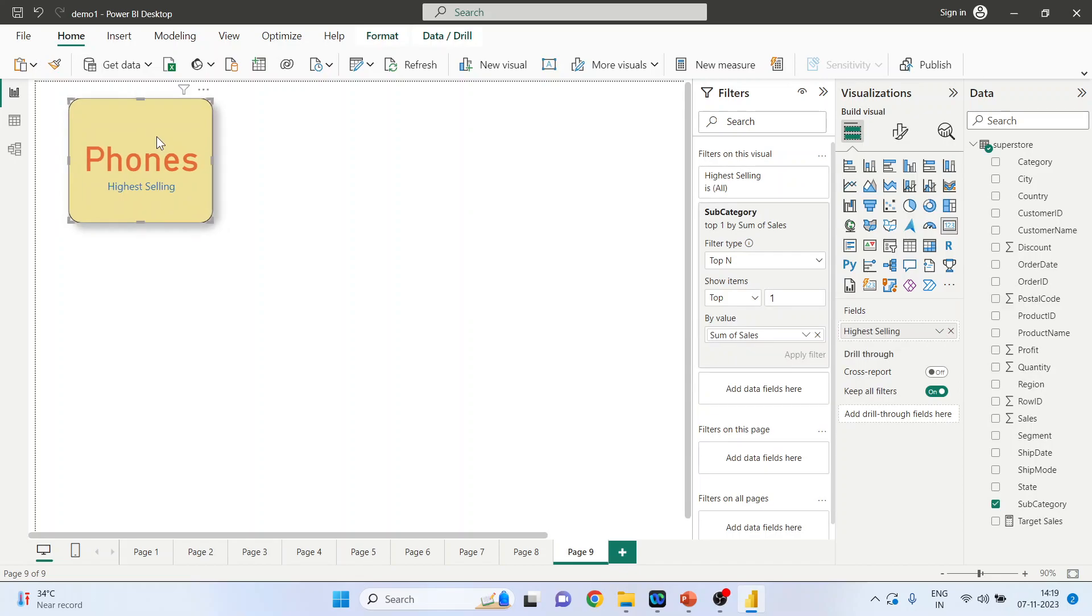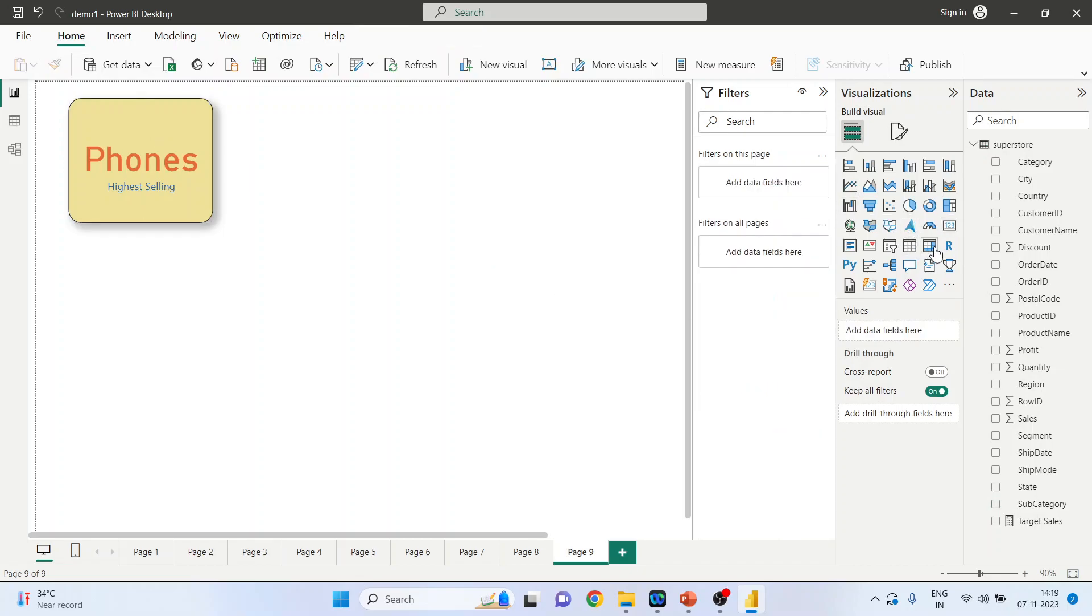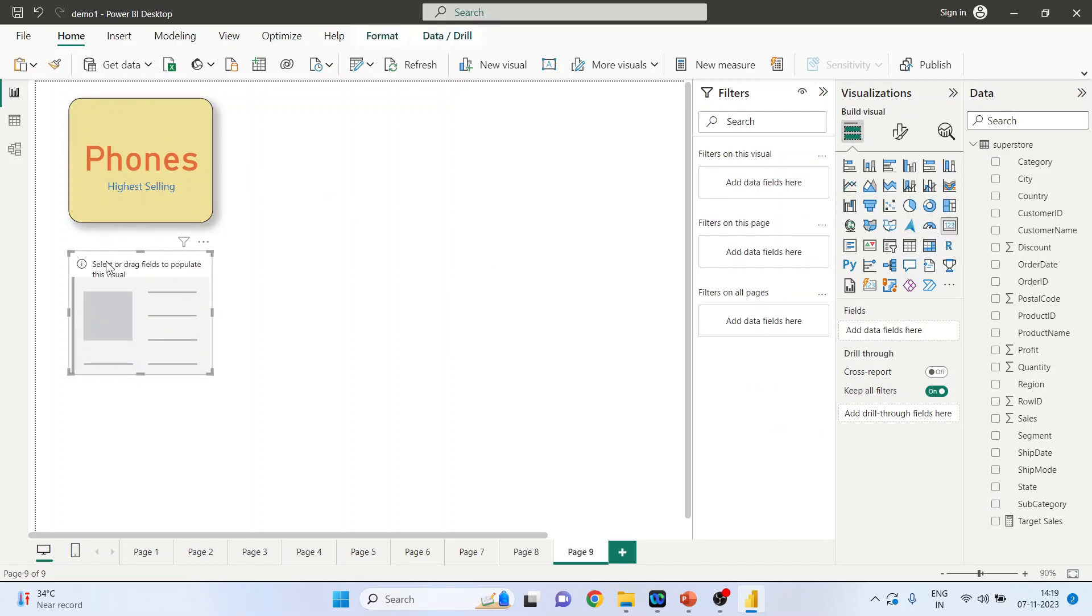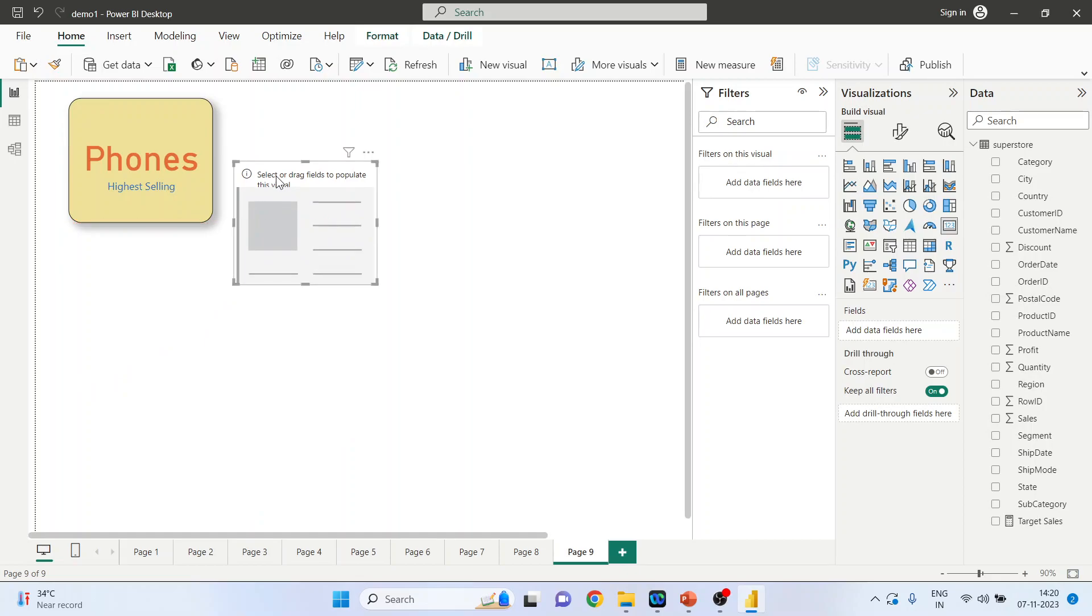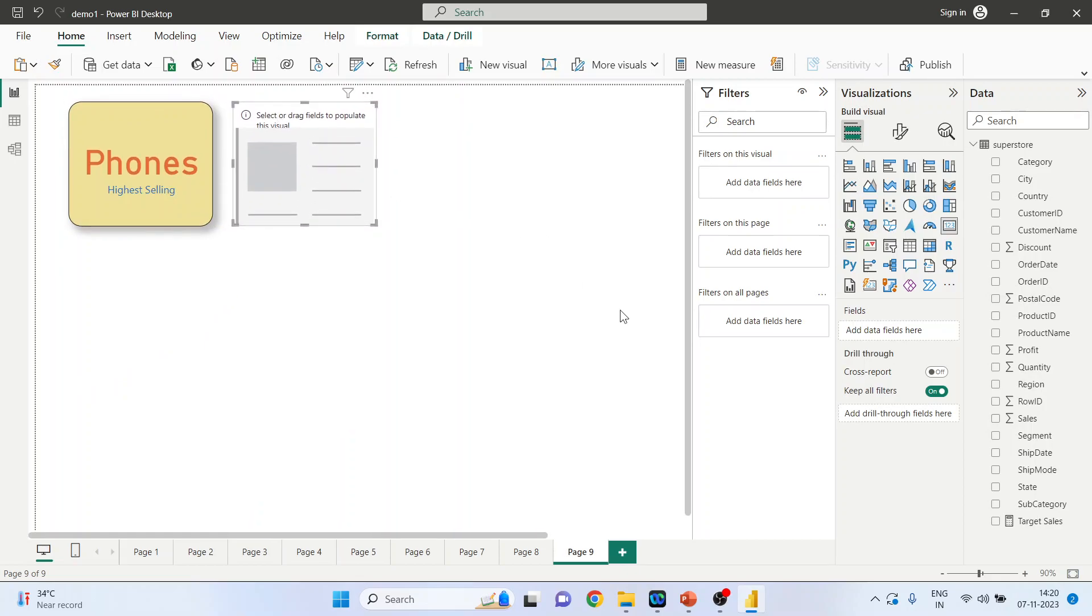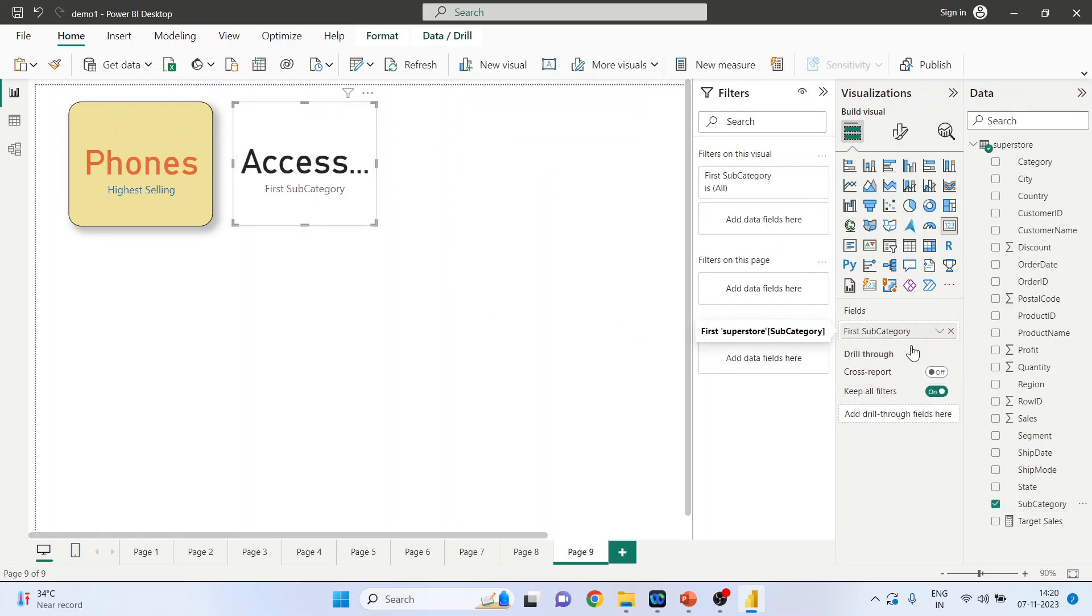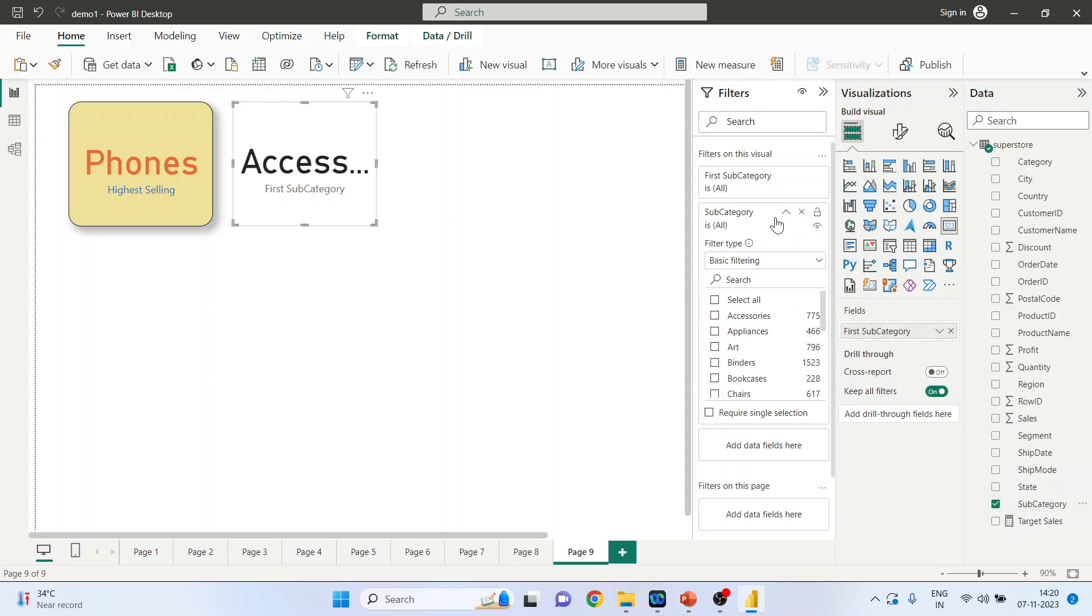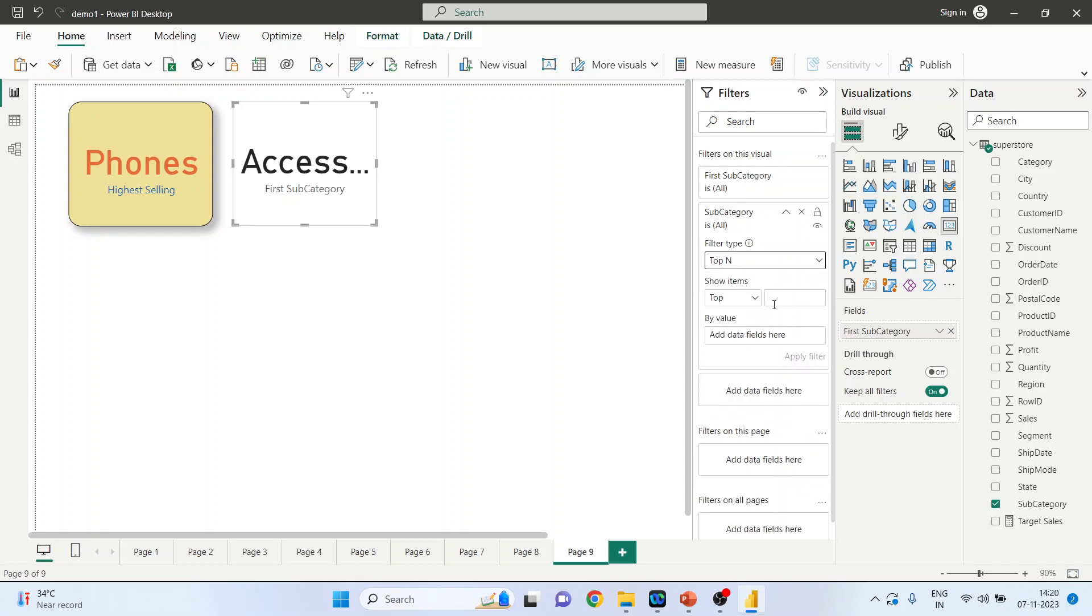So first text card is generated. Now you want to generate the second card, so click outside this. And in this field, now you select again the subcategory. Pick up the subcategory and drop it into the data fields, top N 1.